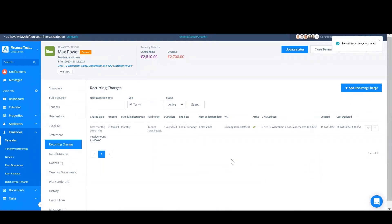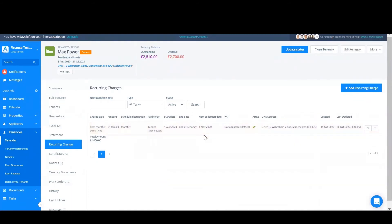As you can see the next collection date is the 1st of November, which is in the future, so any transactions on or after that date will now have the new charge applied. This won't apply to previous charges that have already been created.